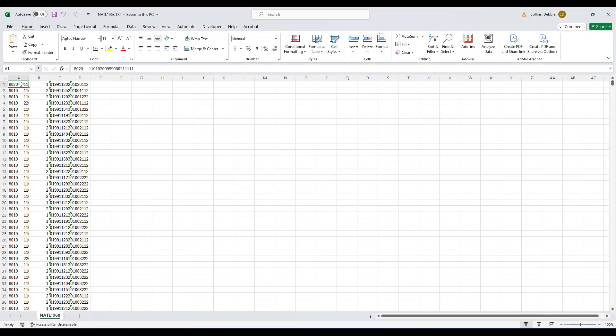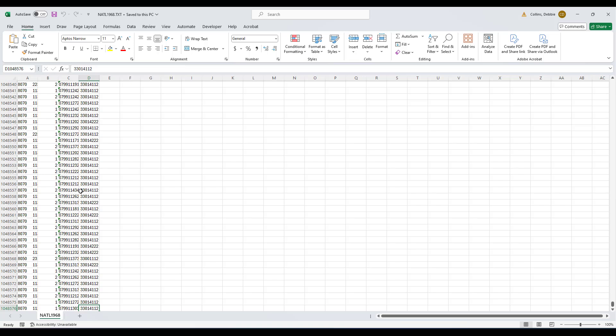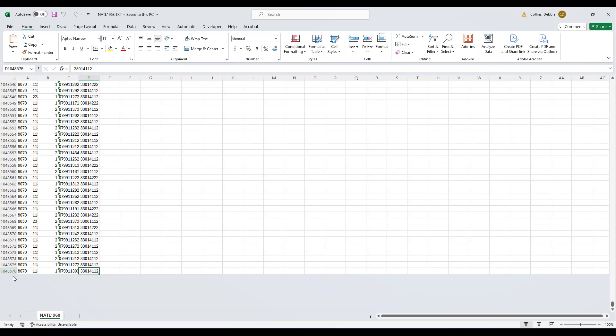I'm in cell A1, but if you click on Control-N, that'll take me to the last piece of data. And there are 1,048,000 rows.